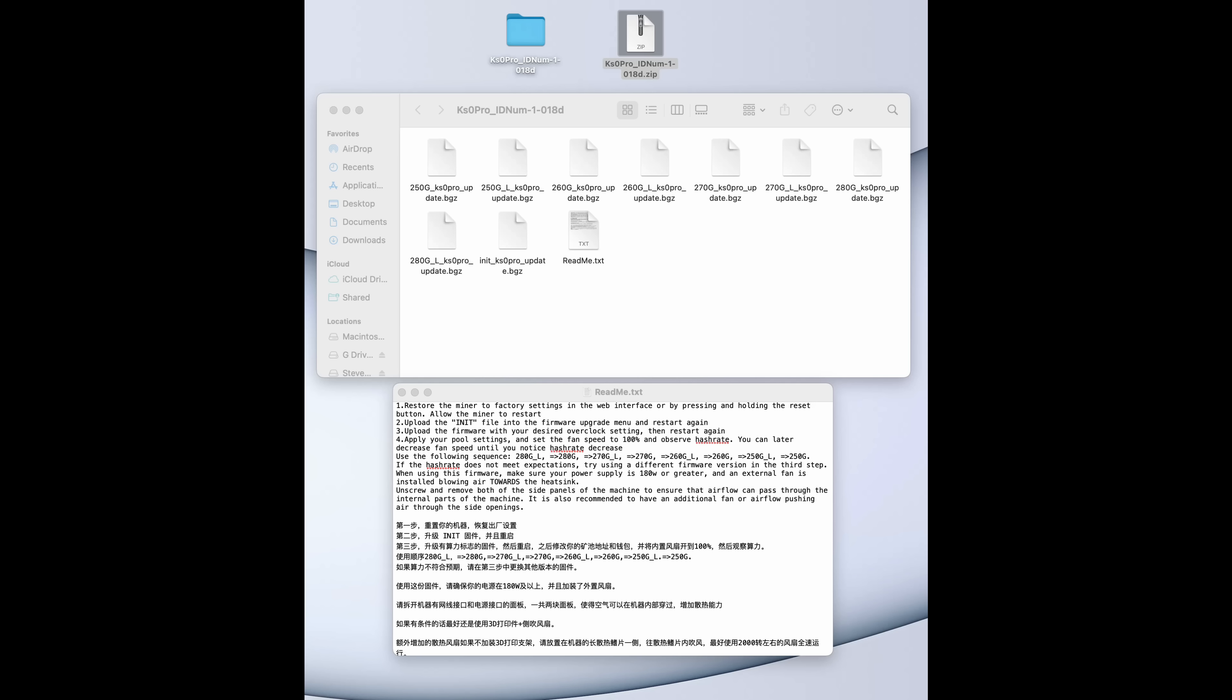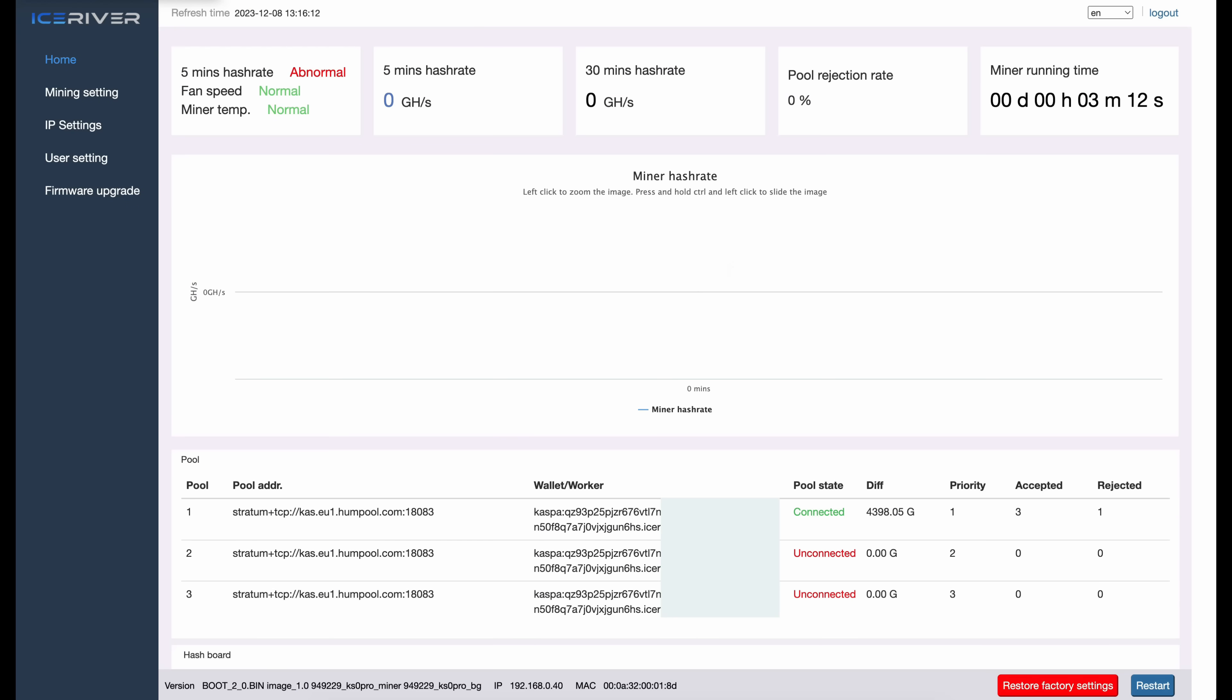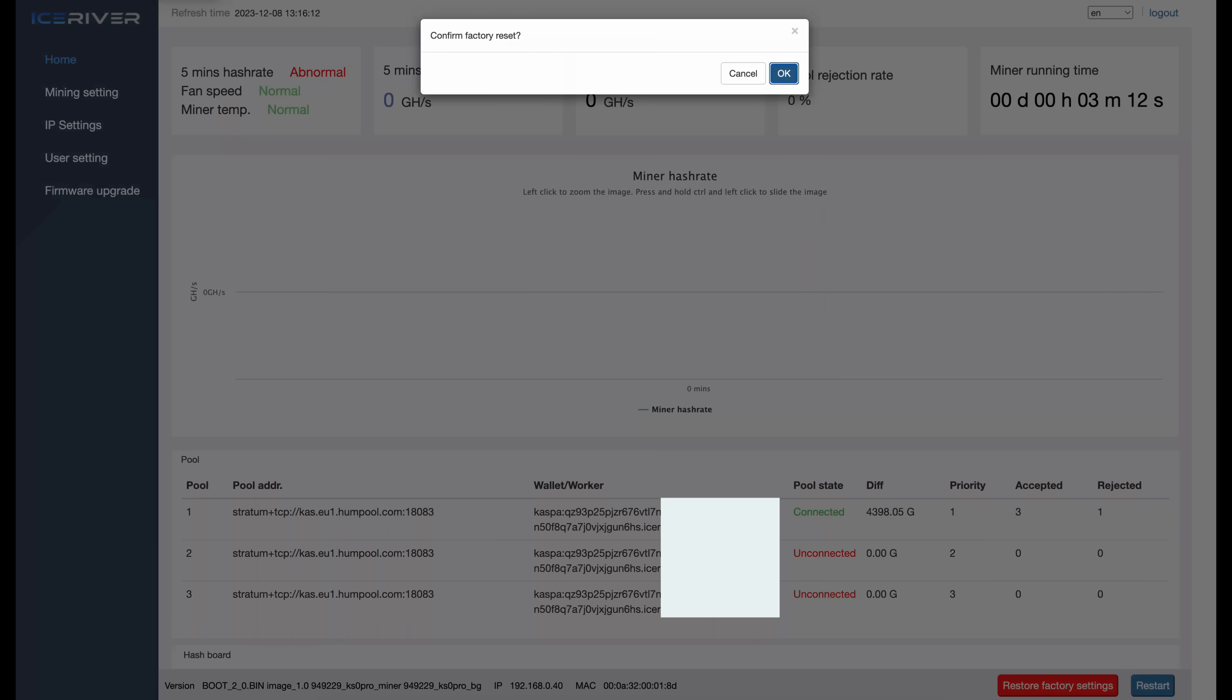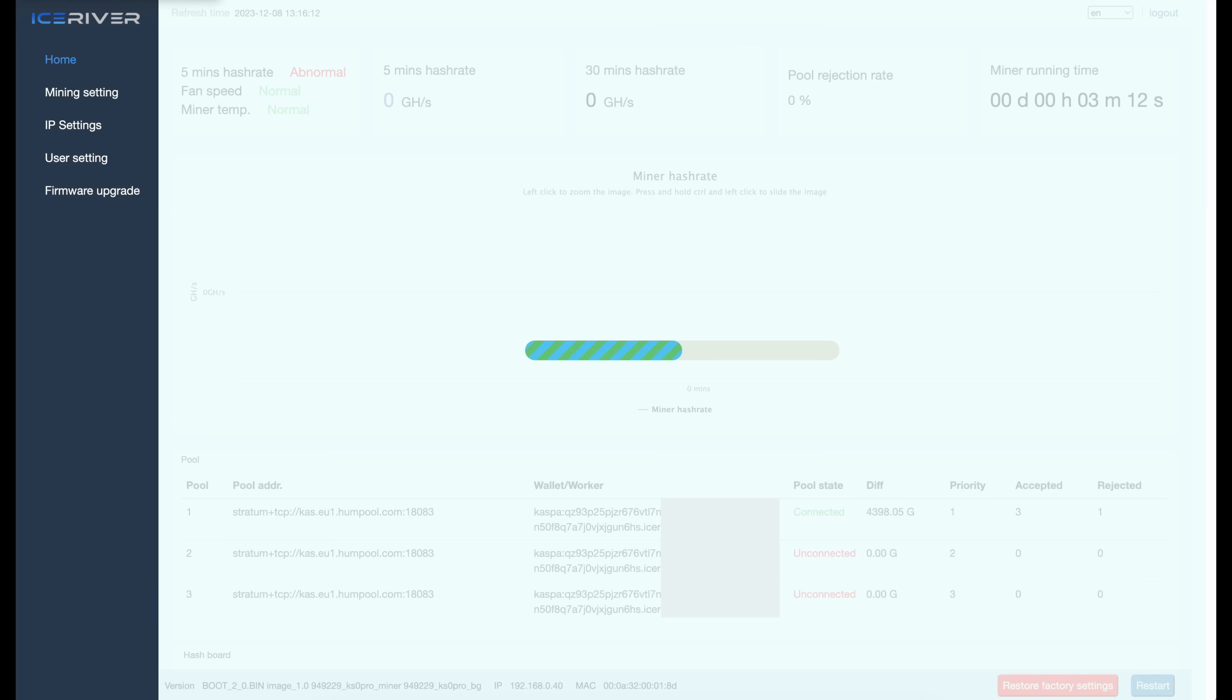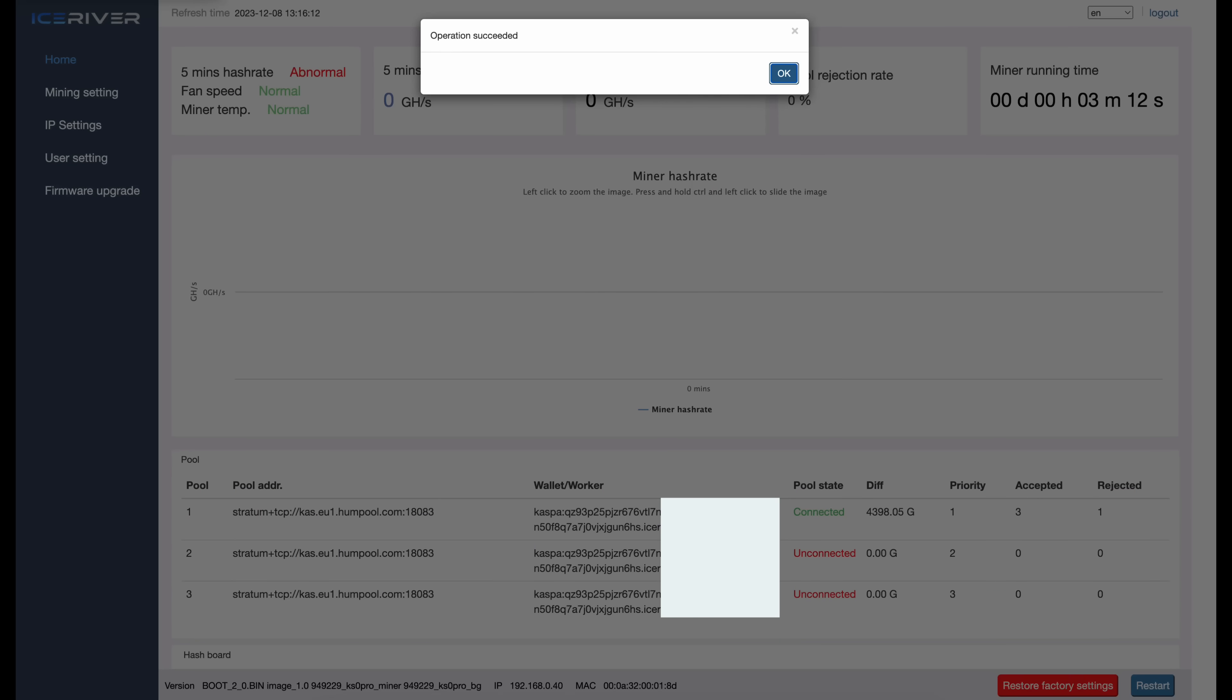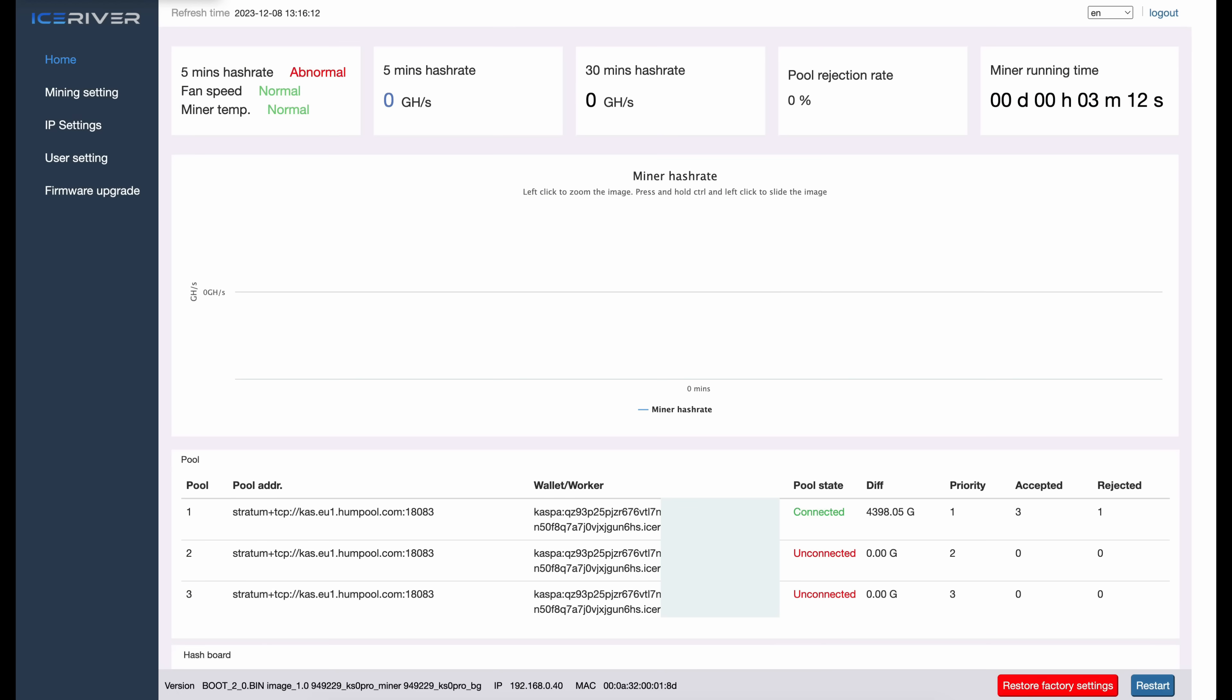Now the next step, what does it say here? Restore the miner to factory settings in the web interface or by pressing and holding the reset button. Allow the miner to restart. So I'm going to head back to the dashboard of my Ice River KS Zero Pro. What we want to do next is come down here to the right in our dashboard of our miner and we want to click on Restore Factory Settings. Confirm factory reset, click on OK. Give the miner a moment or two, don't be in a hurry. Operation succeeded, click on OK.